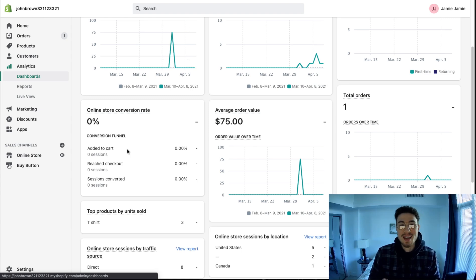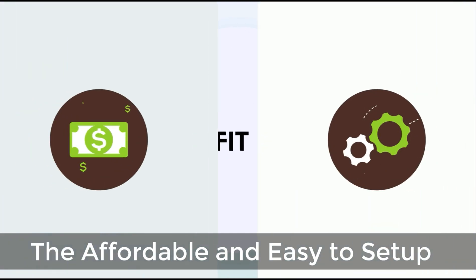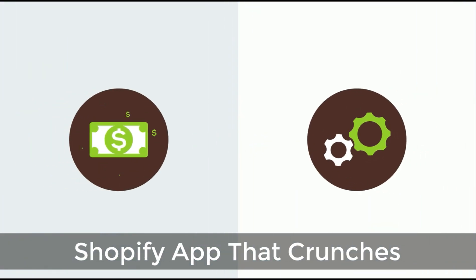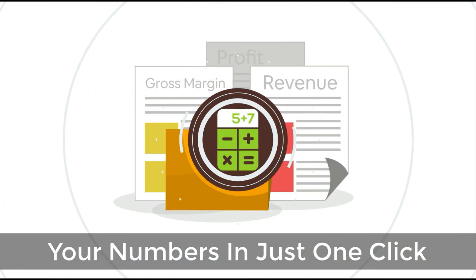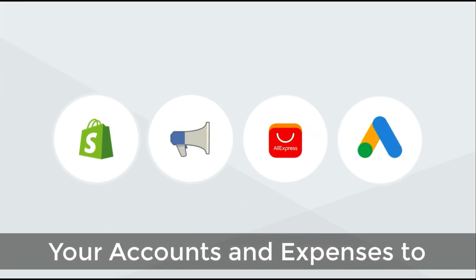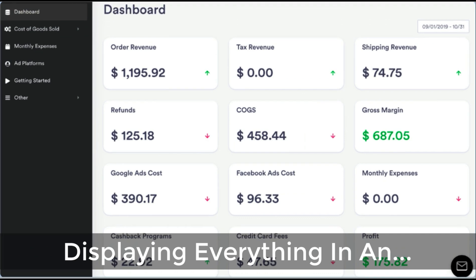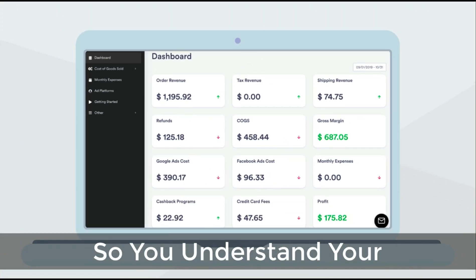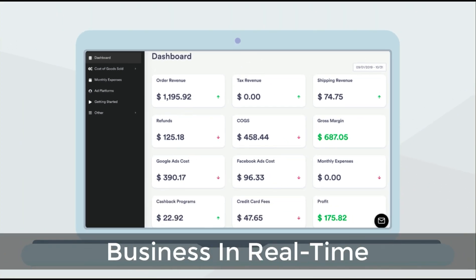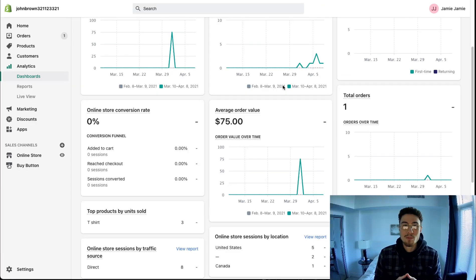I want to quickly thank our sponsor, Profit Calc — the affordable and easy-to-set-up Shopify app that crunches your numbers in just one click. It automatically syncs with all your accounts and expenses to calculate your profit, displaying everything in an easy-to-read dashboard so you understand your business in real time. Start for free on the Shopify App Store today.